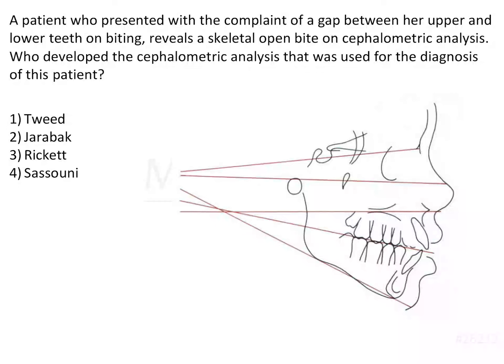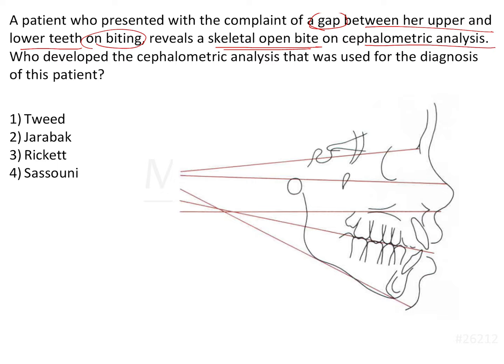A patient presented with a complaint of a gap between her upper and lower teeth on biting. She reveals a skeletal open bite on cephalometric analysis. Here we can see that a cephalometric analysis was carried out and they noticed that this patient has a skeletal open bite.